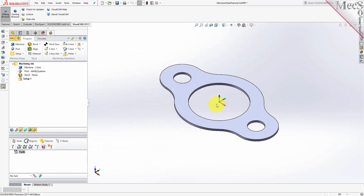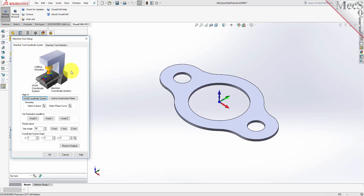Let's start by defining the Machine and the Machine Tool Coordinate System to use for this job. From the Program tab, select Machine to display the dialog. Under the Machine Tool Coordinate System tab, select the World Coordinate System button. By default, the MCS, or Machine Coordinate System, is already aligned with the WCS, or World Coordinate System, so this step is not required for this part.